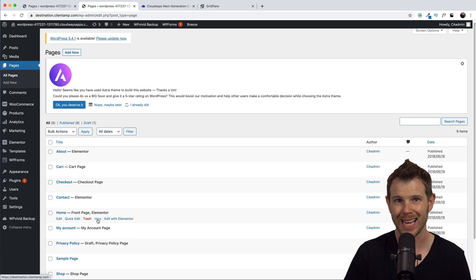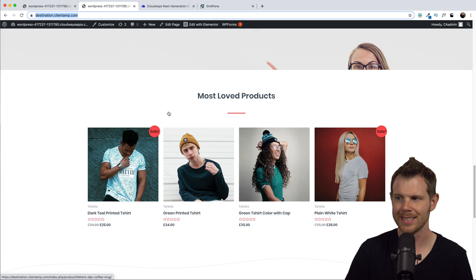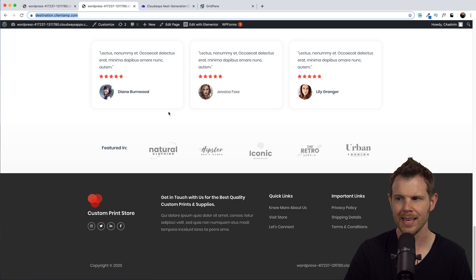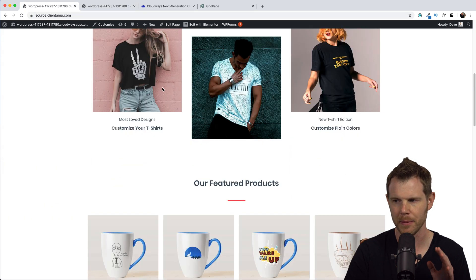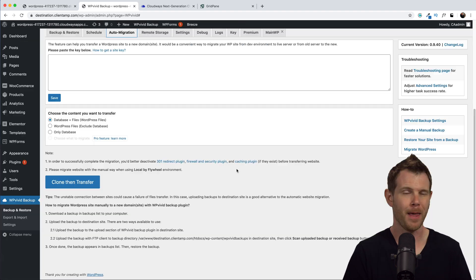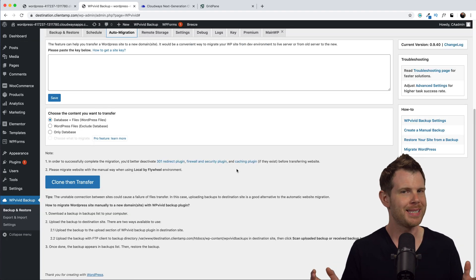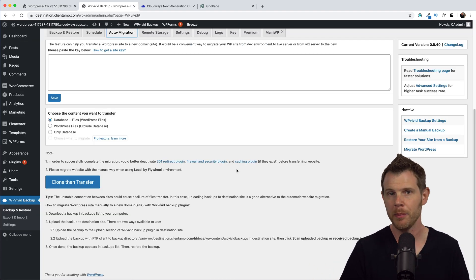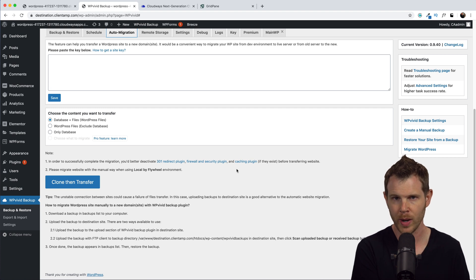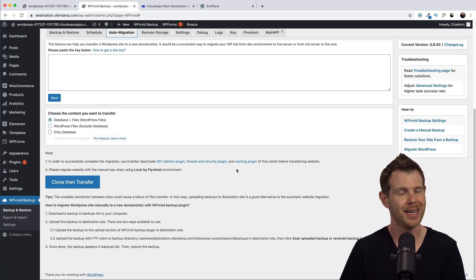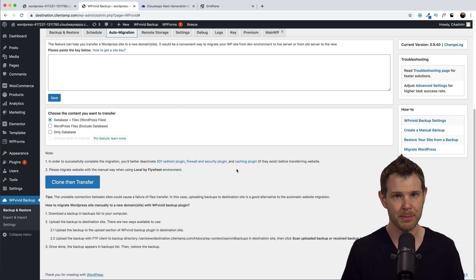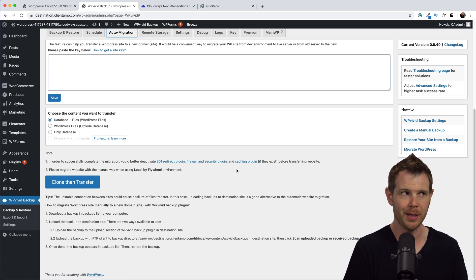Let's go ahead and check out the home page. So here's the destination site and here is the source site. You can see that they match up perfectly. The migration went without a hitch. Now I'll admit I was set up to succeed here because I'm coming from a great host in Cloudways and I'm moving to another great host on Grid Pane.